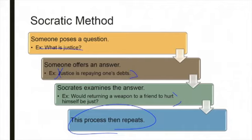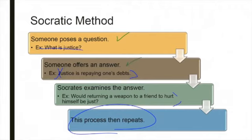The biggest complaint I get from introductory students is that when they're doing philosophy, reading the book, listening to the lectures, it just goes back and forth. That's exactly right, because it's a dialogue. That's the Socratic method — a dialogue. Pose a question. Offer an answer. Offer an objection.